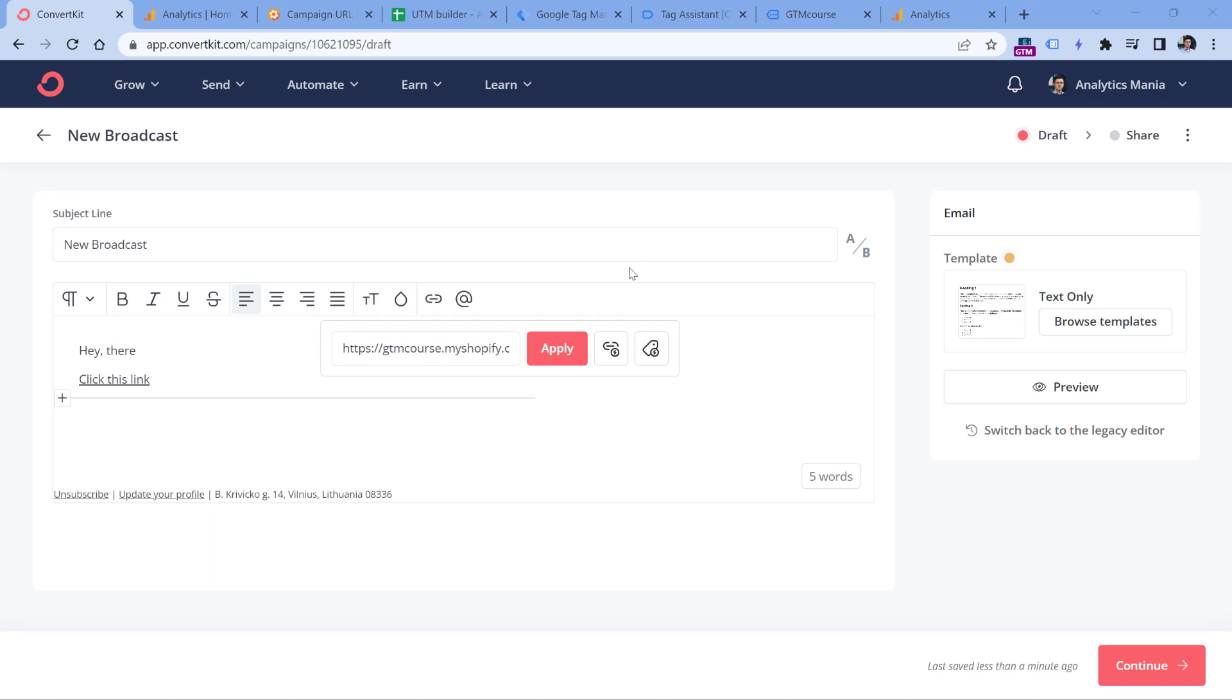But in a nutshell, there are several UTM parameters such as UTM source, UTM medium, UTM campaign, UTM content, UTM term, and several others. So Google Analytics, including older version and the current version, they support these parameters.